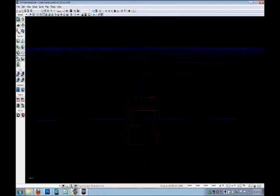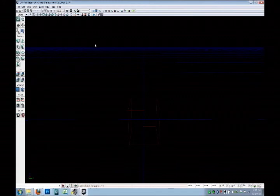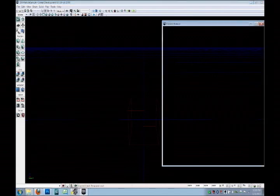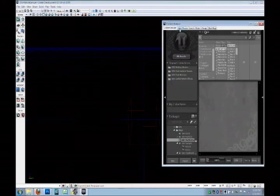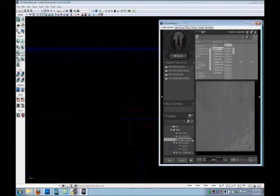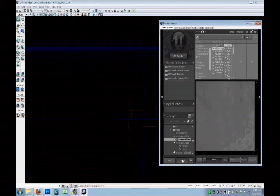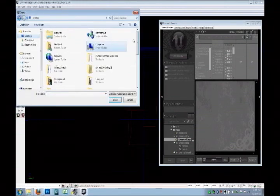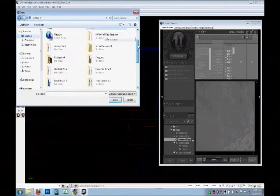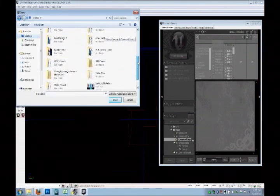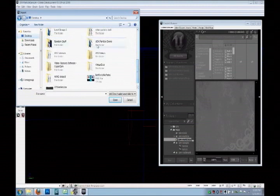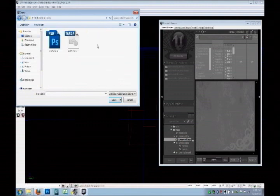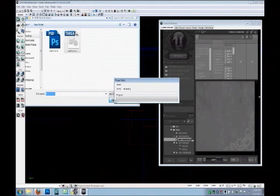We need to first import the particle into UDK. So to do that, we open the content browser and we click this import button down here. You need to navigate to the directory where you have your particle saved, so here, myparticle.tga. Open.